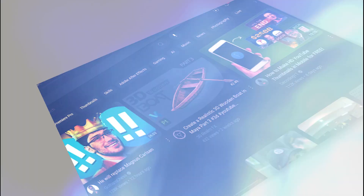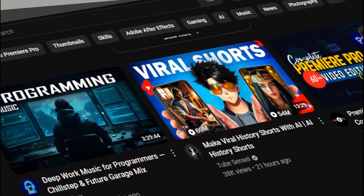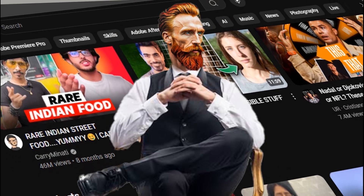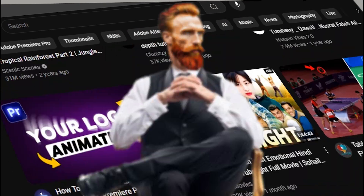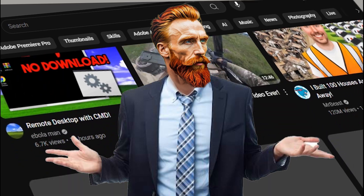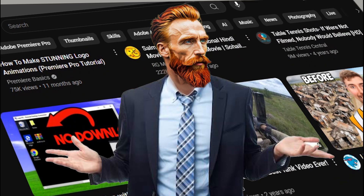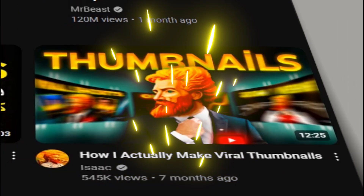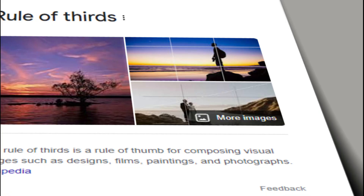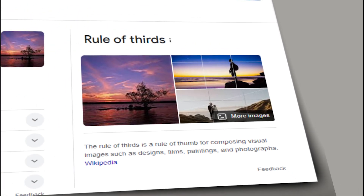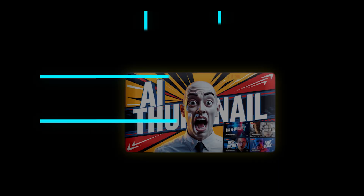For free. You already know the importance of a thumbnail and how it plays a crucial role in your video and on YouTube. Whether you're a great content creator or your editing is top-notch, it all depends on your thumbnail. Your thumbnail decides whether your video will be clicked on or not. Creating a better thumbnail requires a bit of knowledge about design rules.